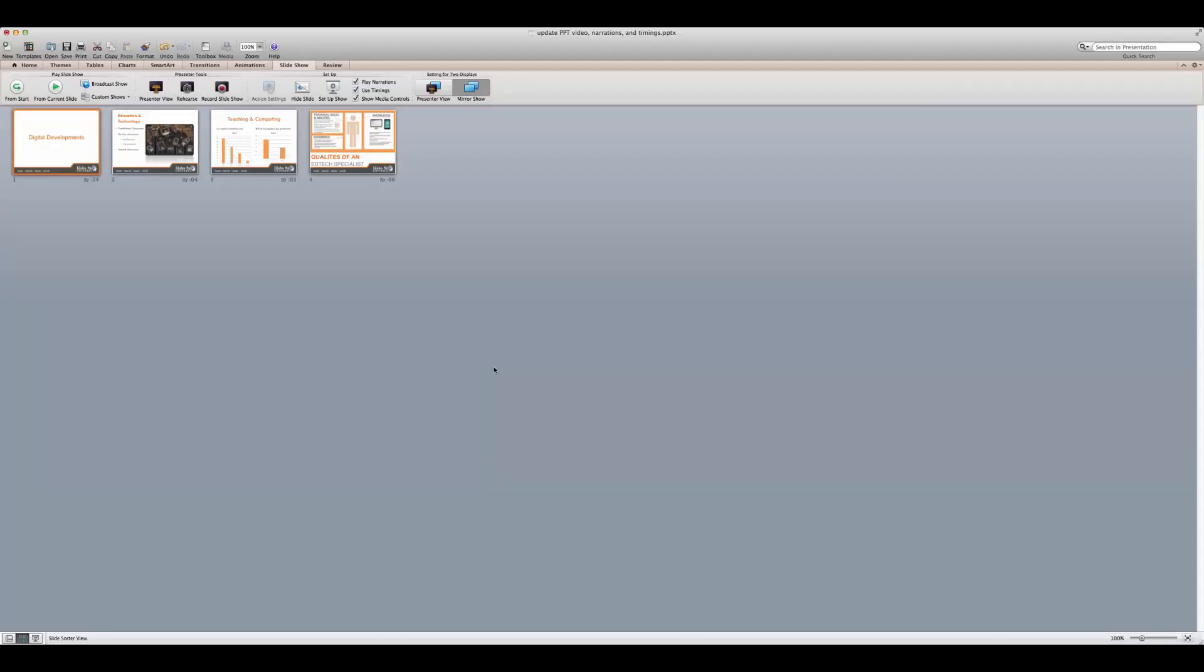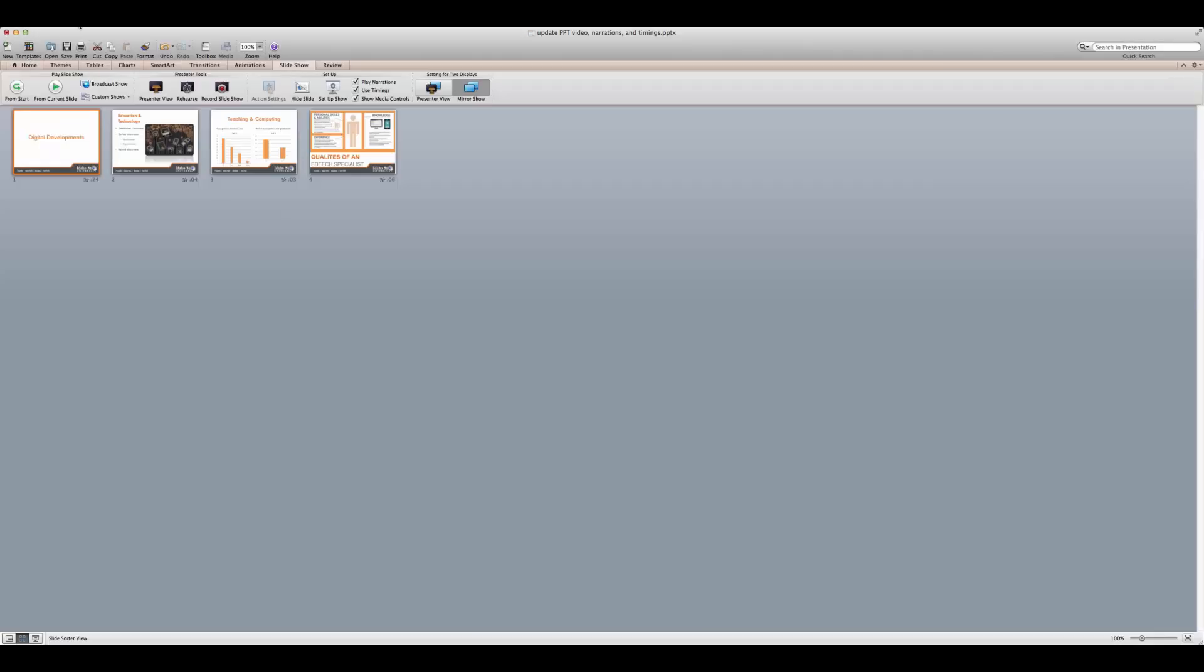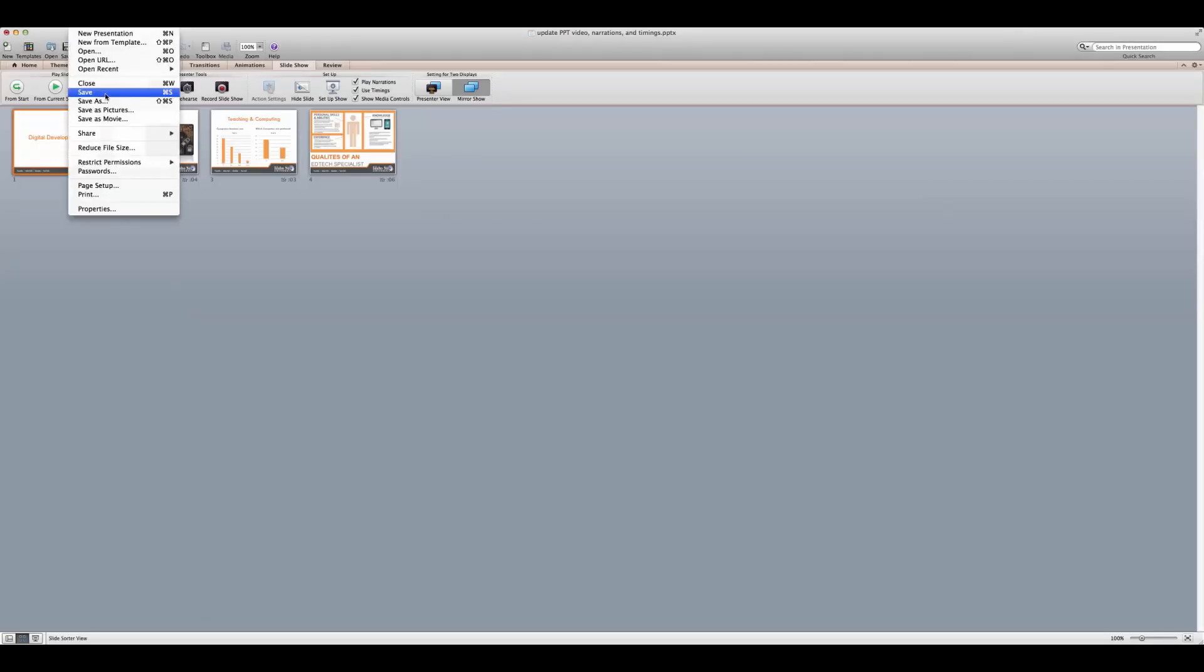After you have completed the recording you can preview the presentation by opening the slideshow tab. Click from start. If you are satisfied you can save and share your presentation.